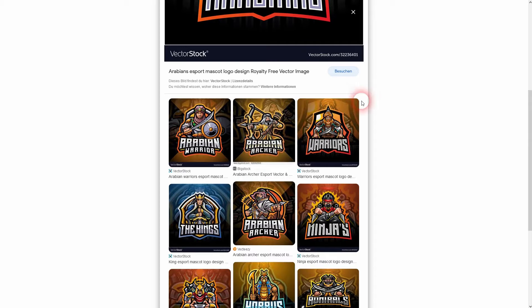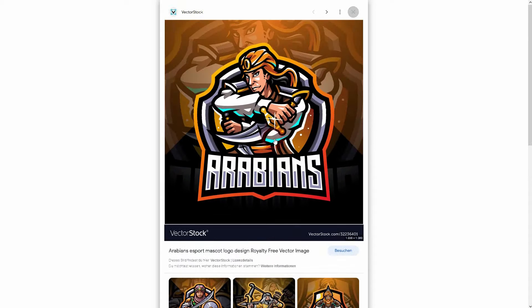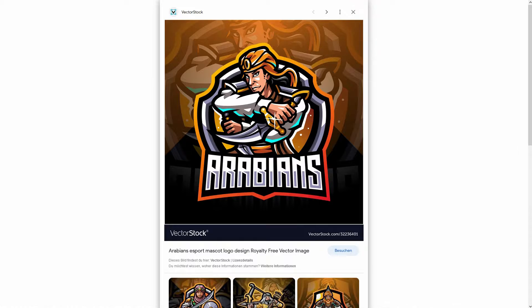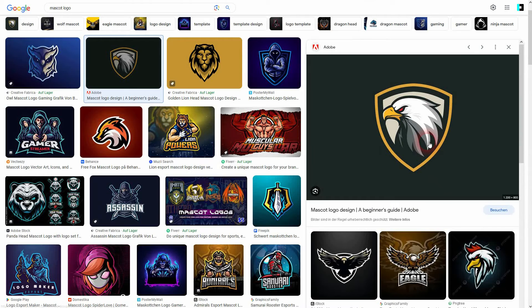Here we have a problem. You can't yet generate working text in Mid-Journey. So this is something that you have to still do manually.